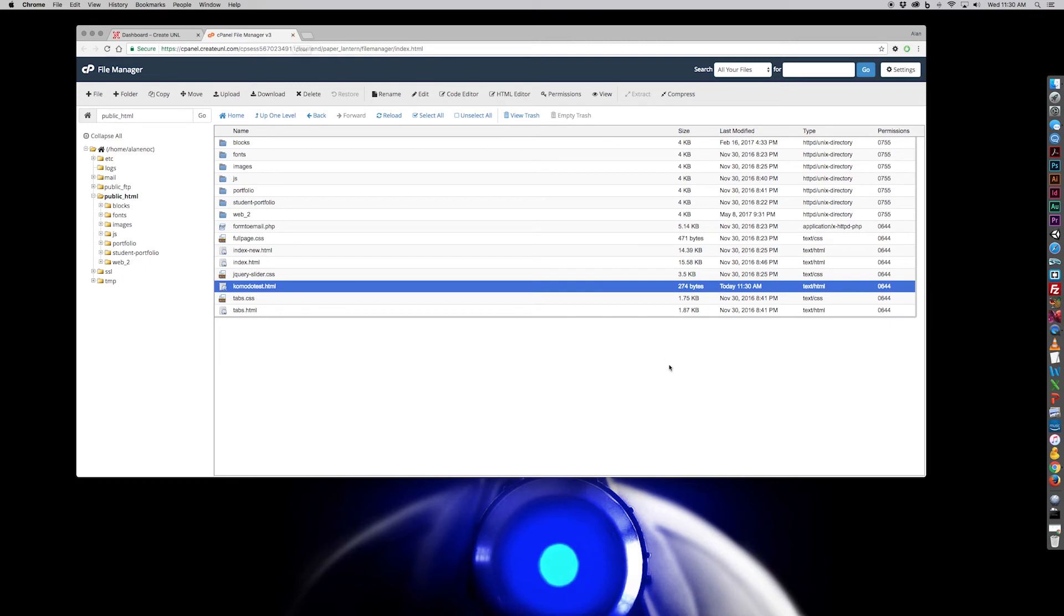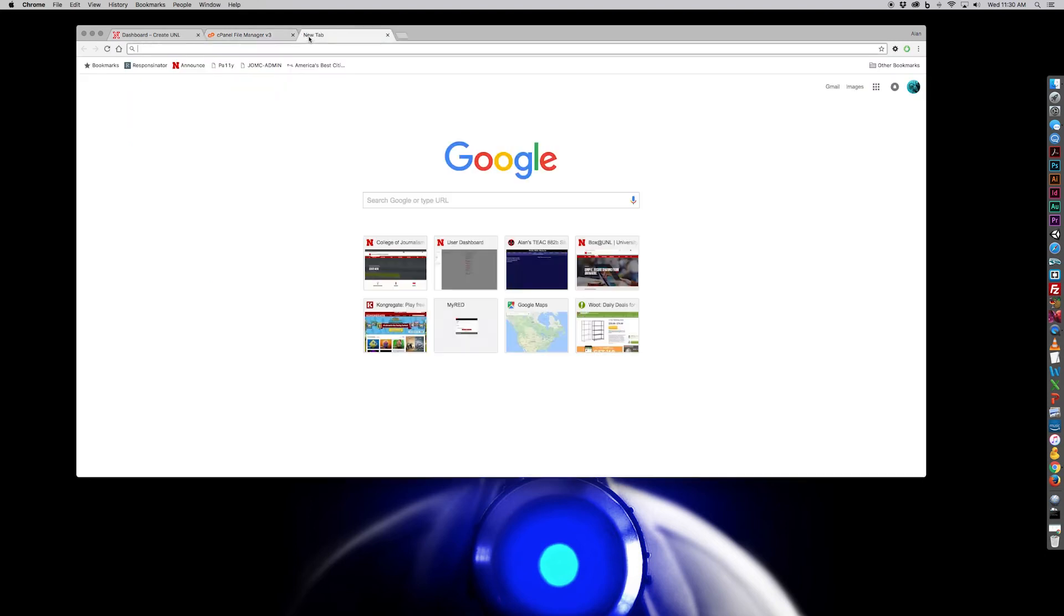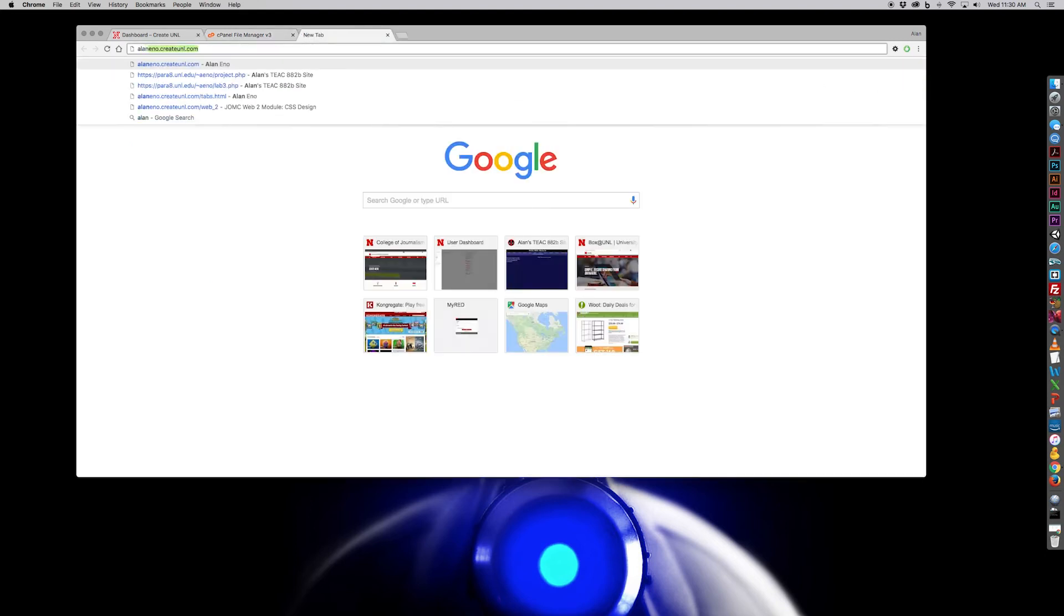So I double check, make sure, yeah, it's been uploaded today at 11:30 a.m. I go to a new tab. I type in my domain.